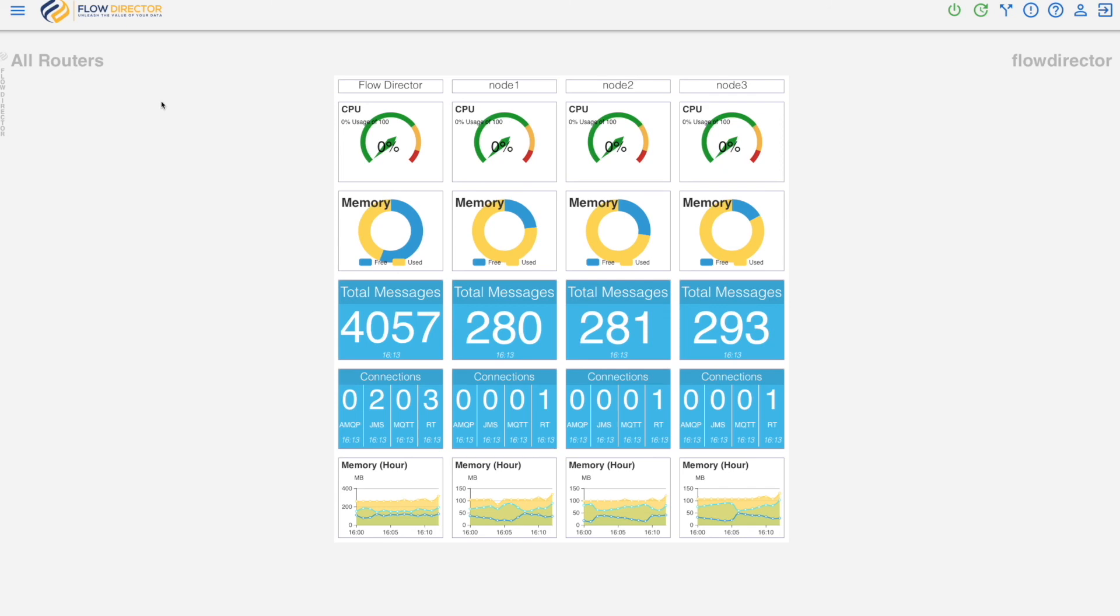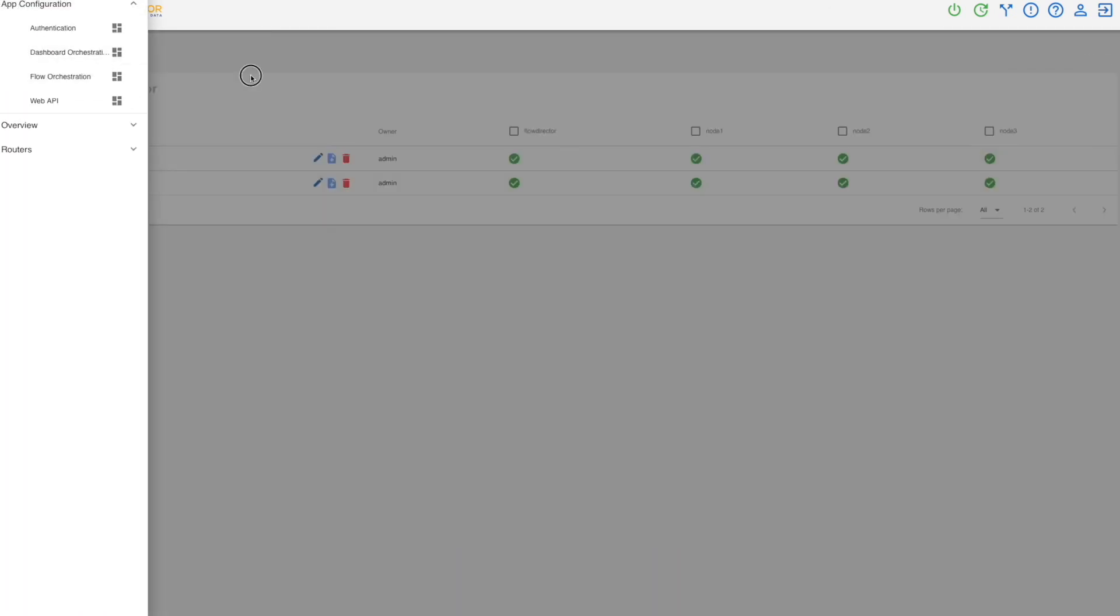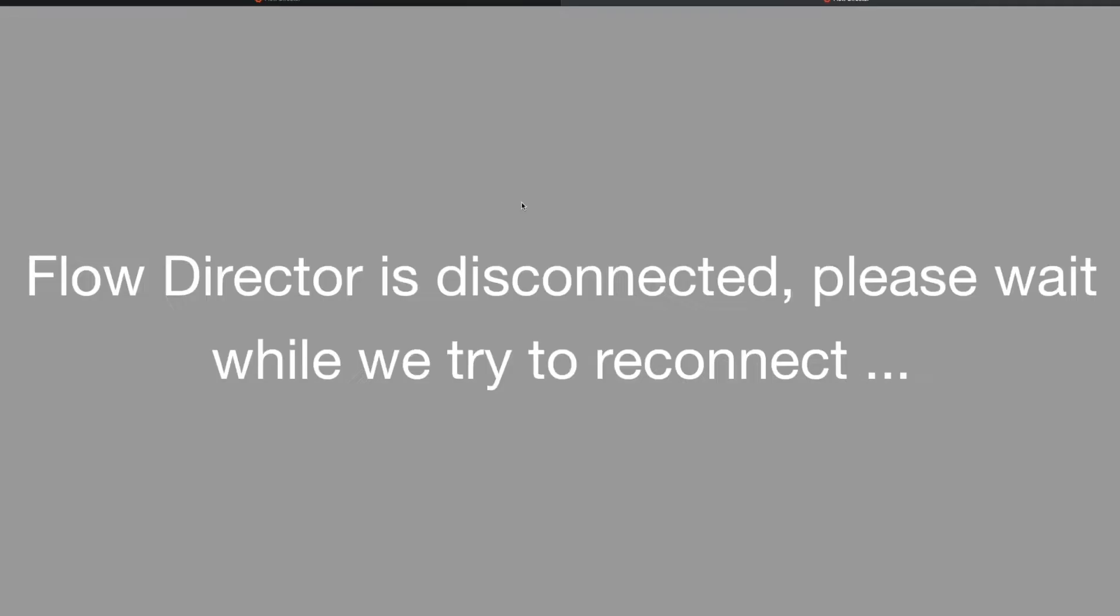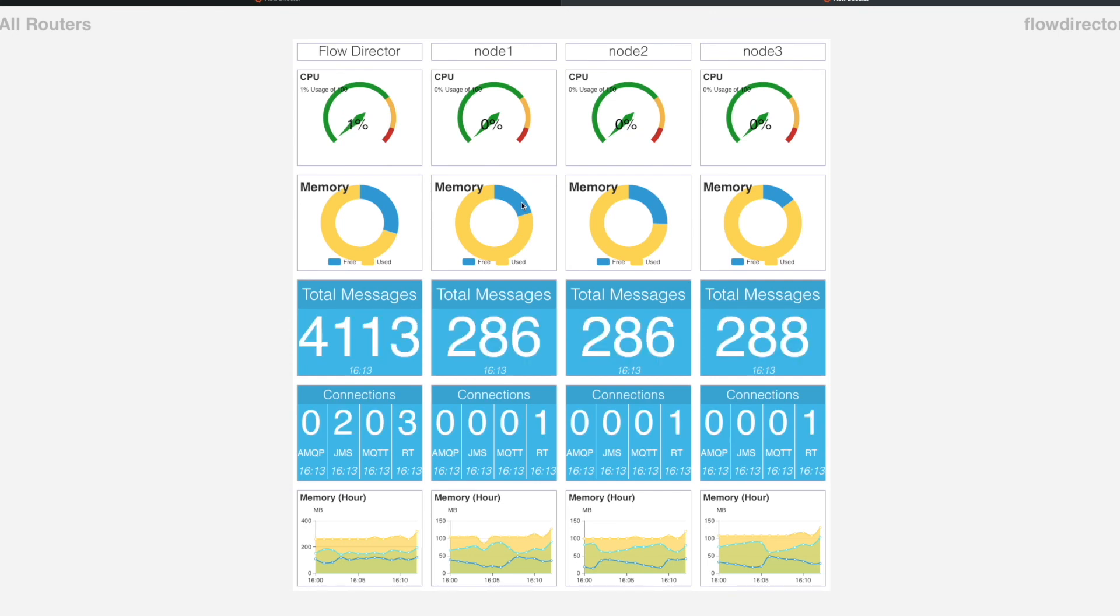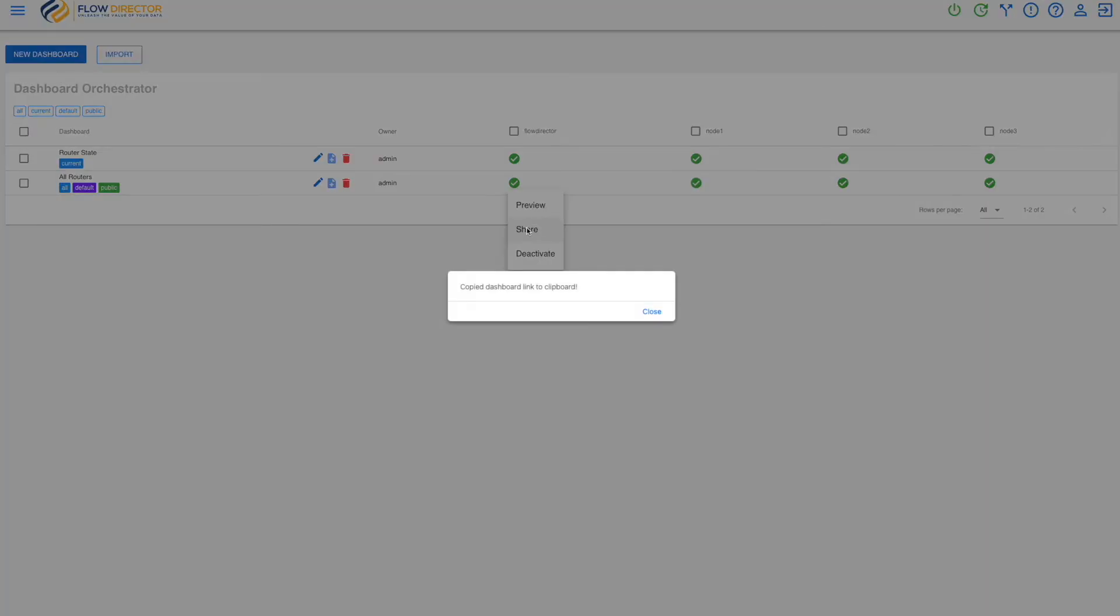Let's go back to the dashboard orchestrator to show you the public dashboard. You can preview it here. So it is reachable through a dedicated link without login. And you can share it with others copied into the clipboard.